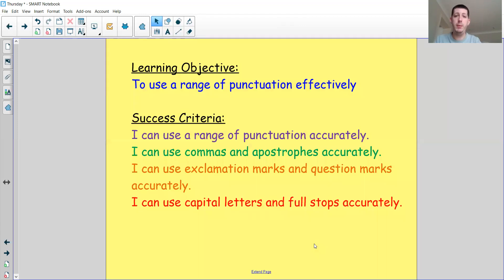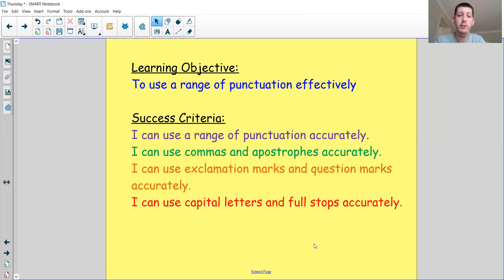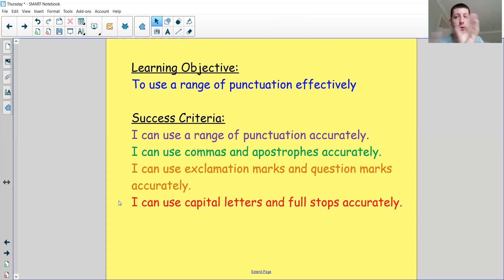Okay, we're going to move on to the main part of today's lesson. The main objective is to use a range of punctuation effectively. To be successful, we're going to see if we can use capital letters and full stops accurately, exclamation marks and question marks accurately, commas and maybe apostrophes accurately, and then use a range of punctuation accurately.